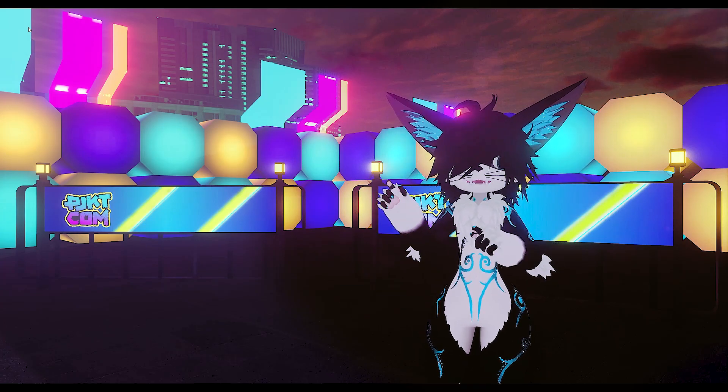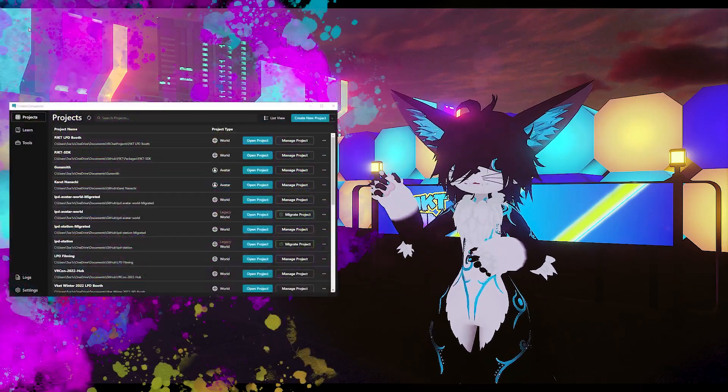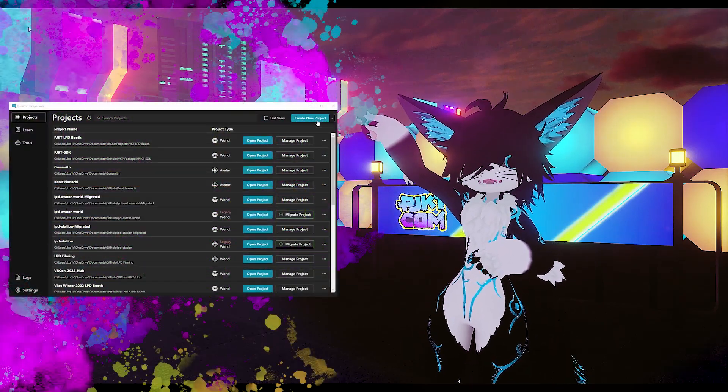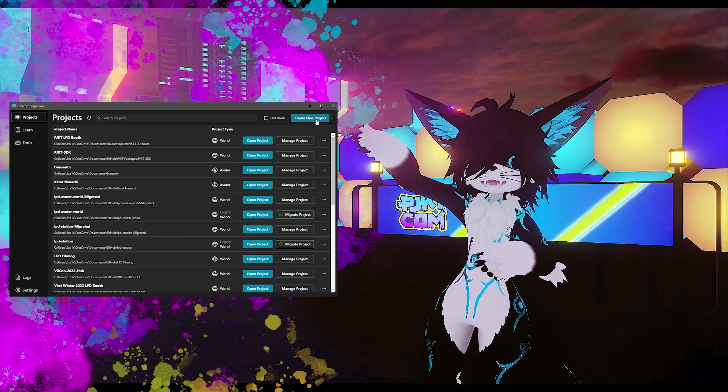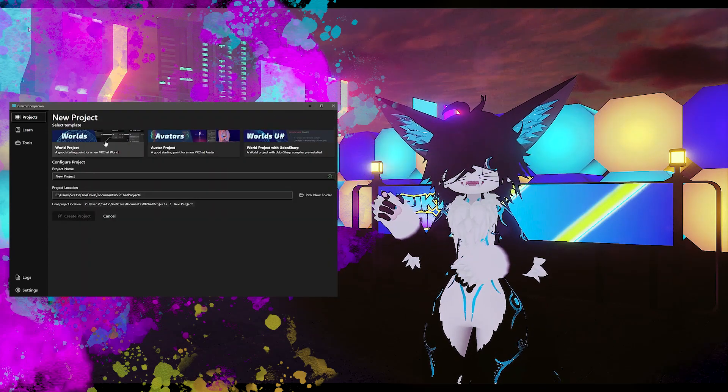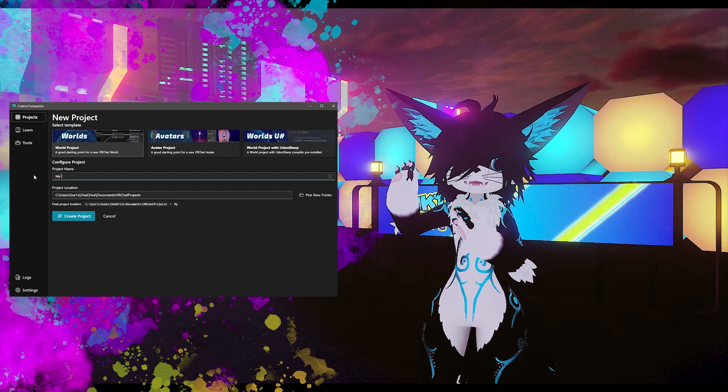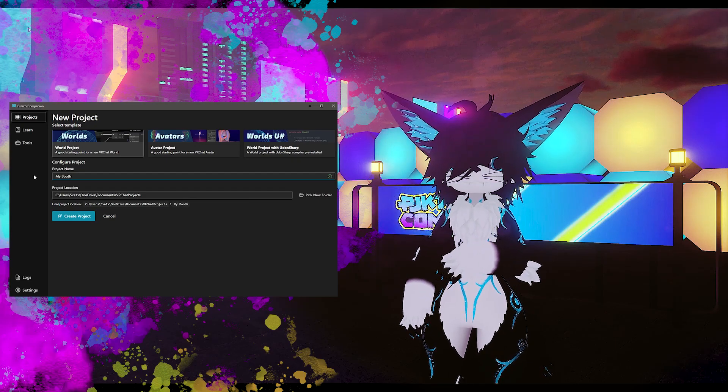Otherwise, if you don't have a project, we can easily create one by clicking on this little button up here and then clicking on the worlds template. Or, if your existing booth project is already part of the Creator Companion, you can just skip this step.